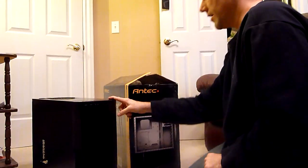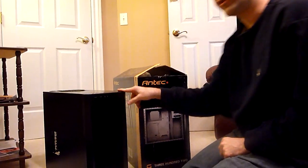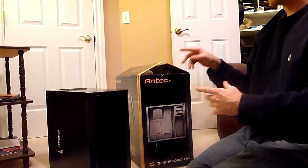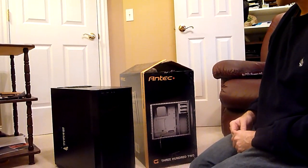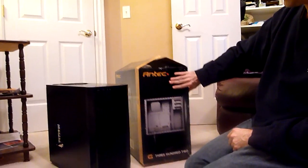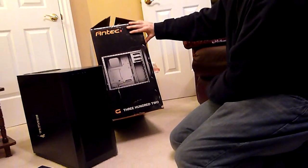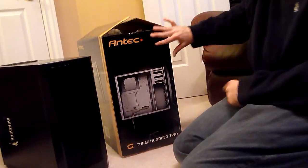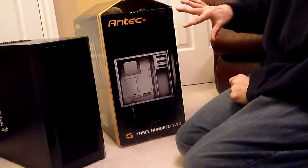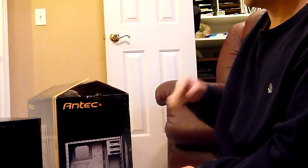This is the Antec 300 II, a slightly updated version. Here's the box it came in. And there are a few things I like about this case and a few things I don't.